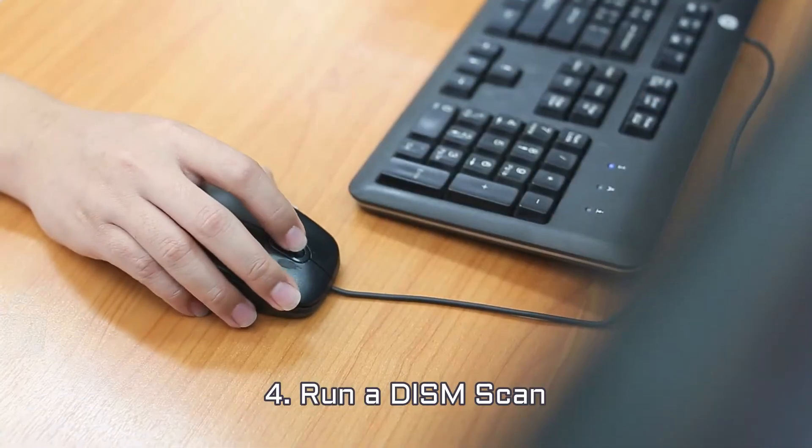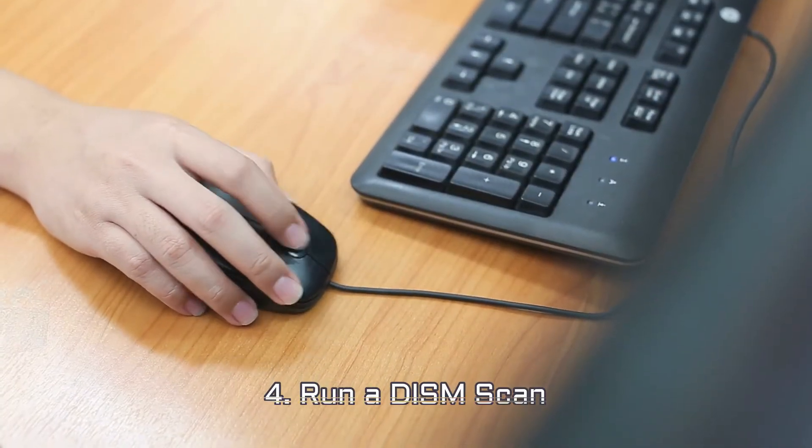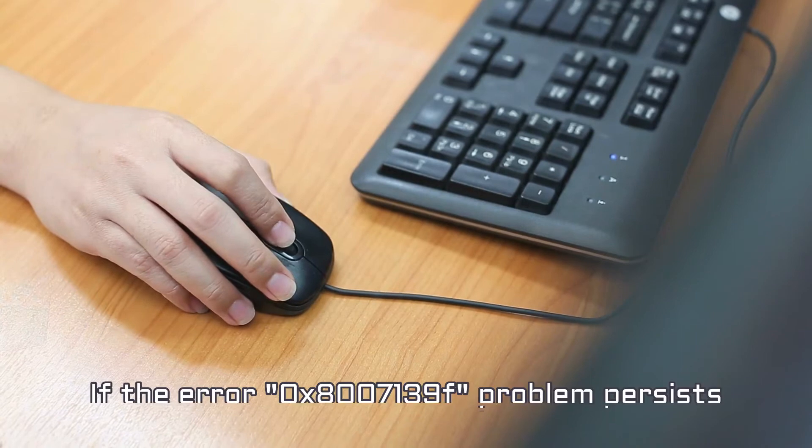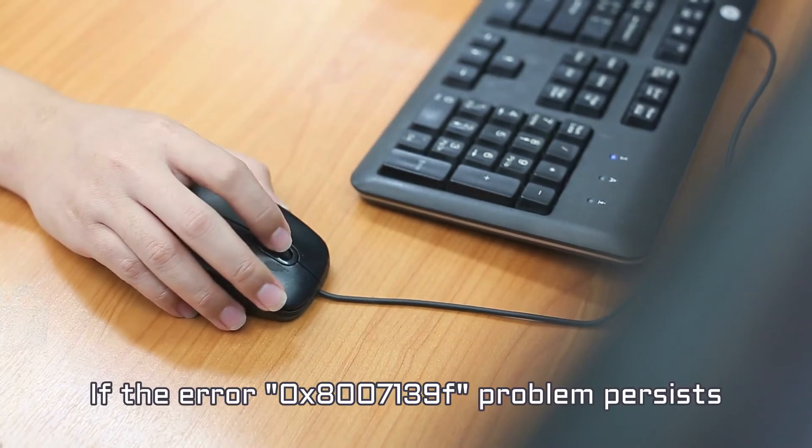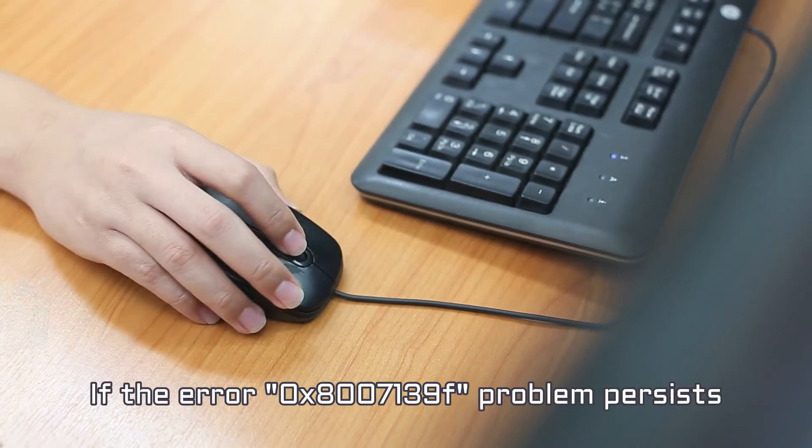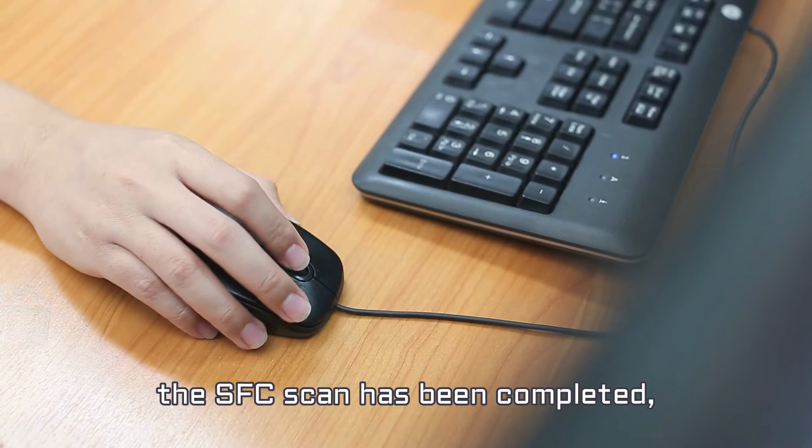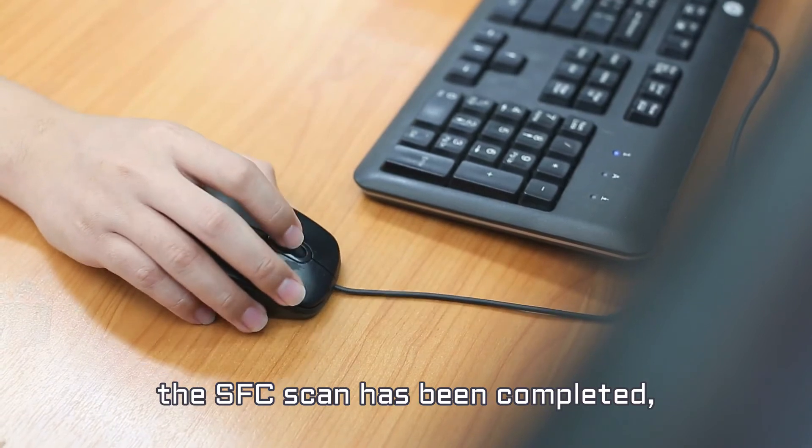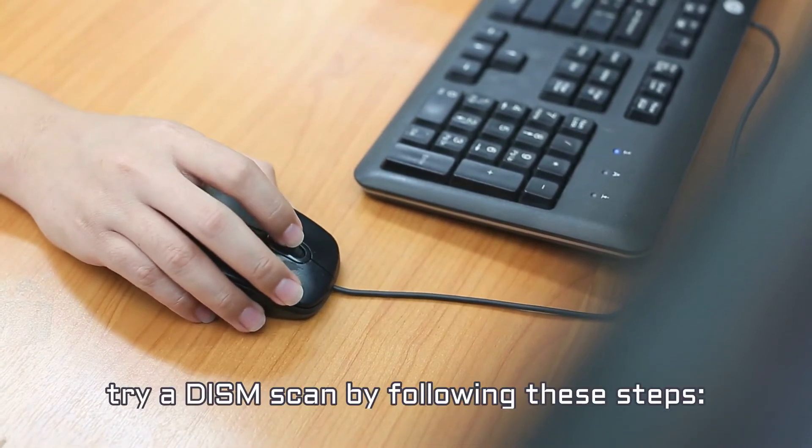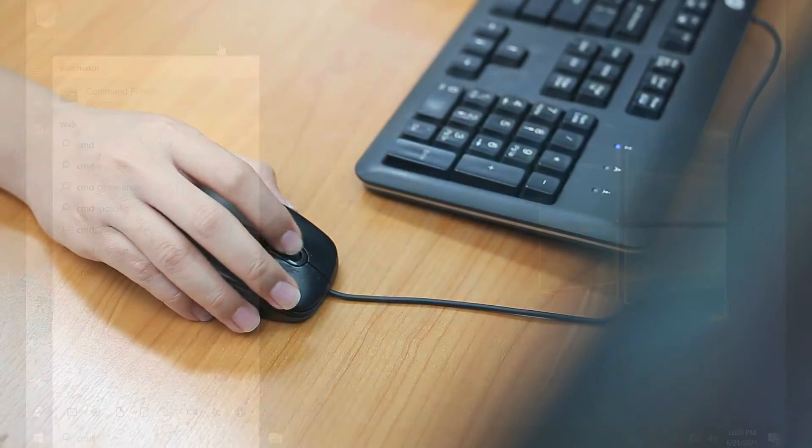Number 4. Run a DISM Scan. If the Error 0x8007139F problem persists after the SFC scan has been completed, try a DISM Scan by following these steps.